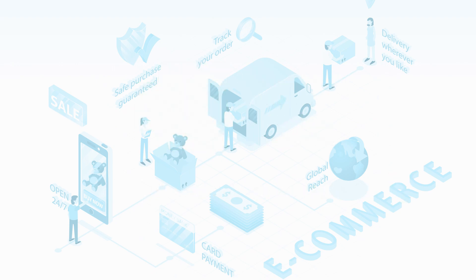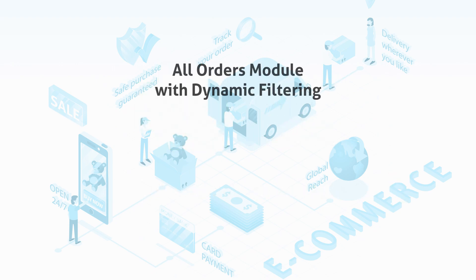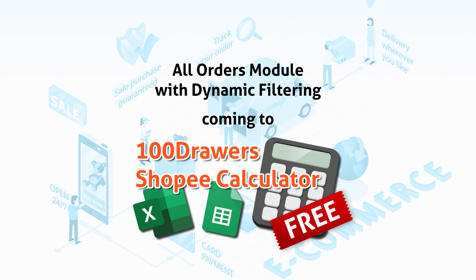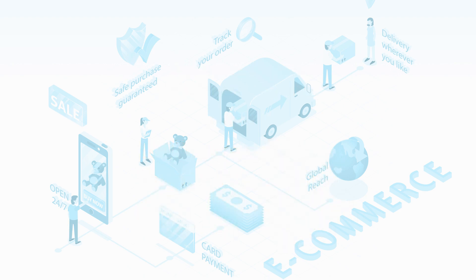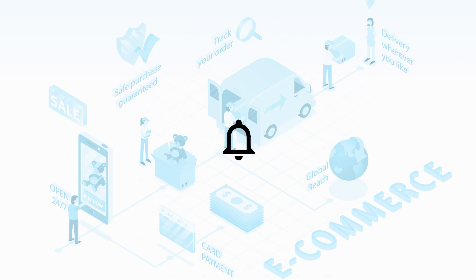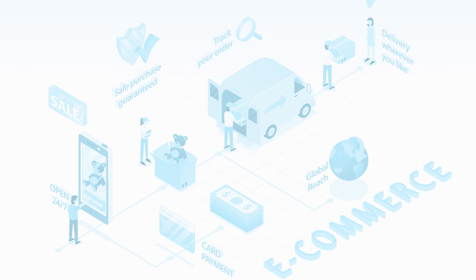I am working to include an all-order module with this dynamic filtering to my previous template of 100 Drawers Shopee calculator. It is a free template to help Shopee sellers to analyze and manage most of the data from their Shopee shops. Check out the link in the video description if you are a Shopee seller. The free template will help you a lot. Remember to give this video a thumbs up and leave a comment if you want to see more of these tutorial videos. Now, let's get started.